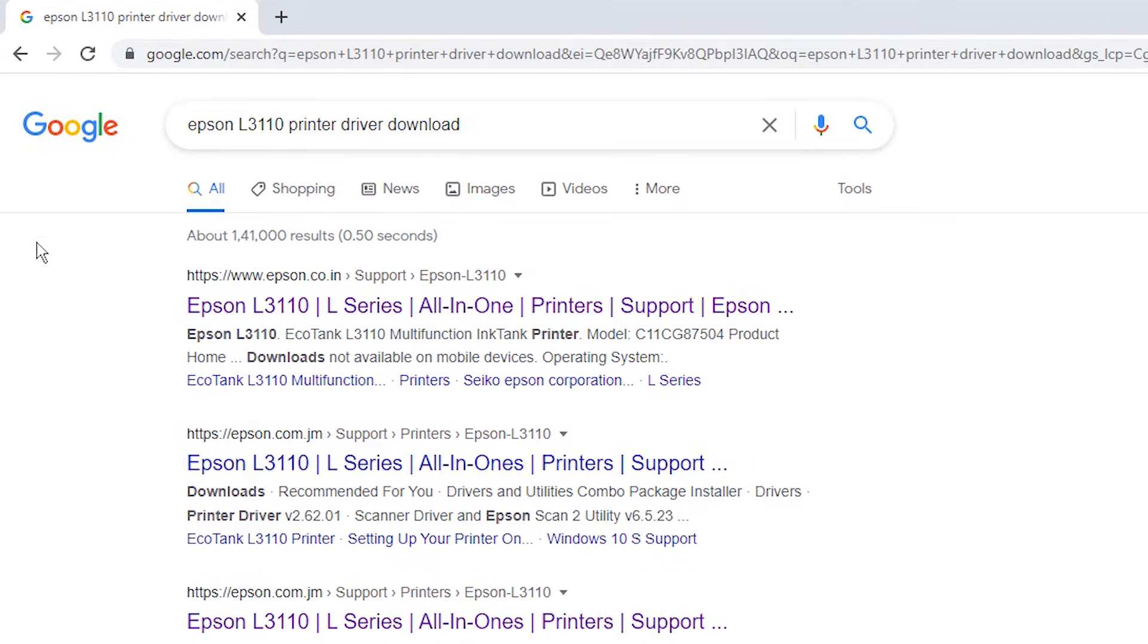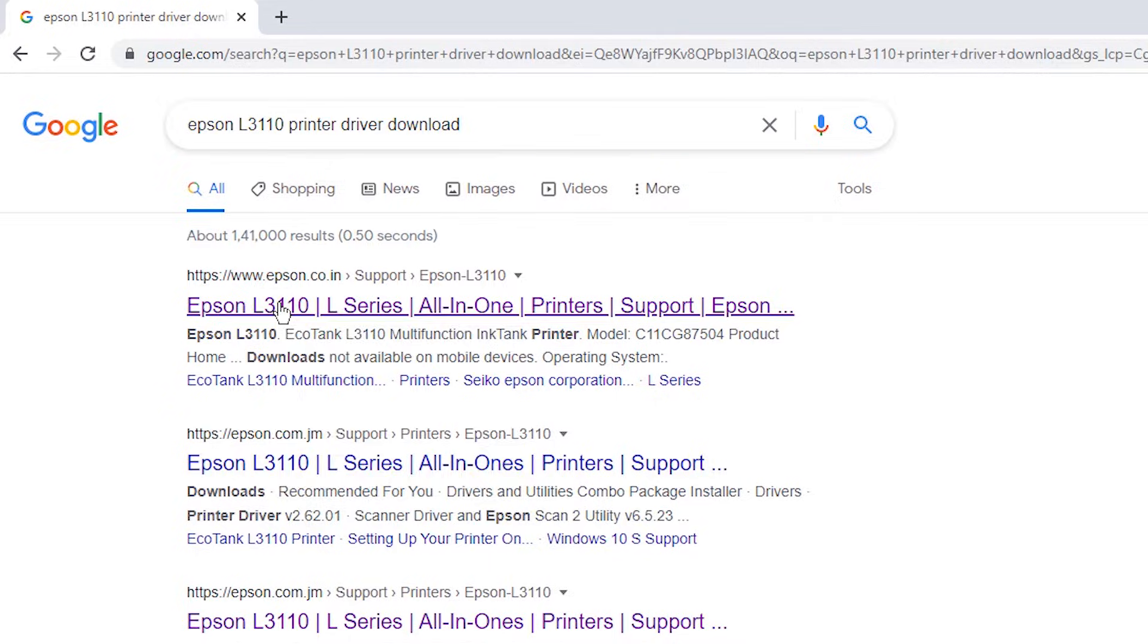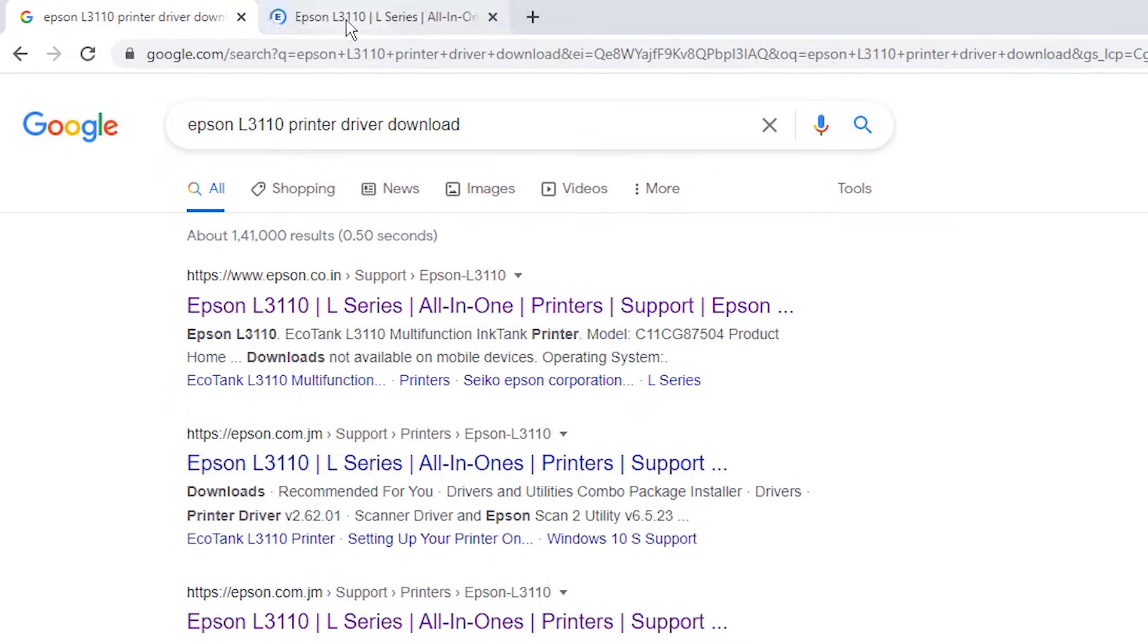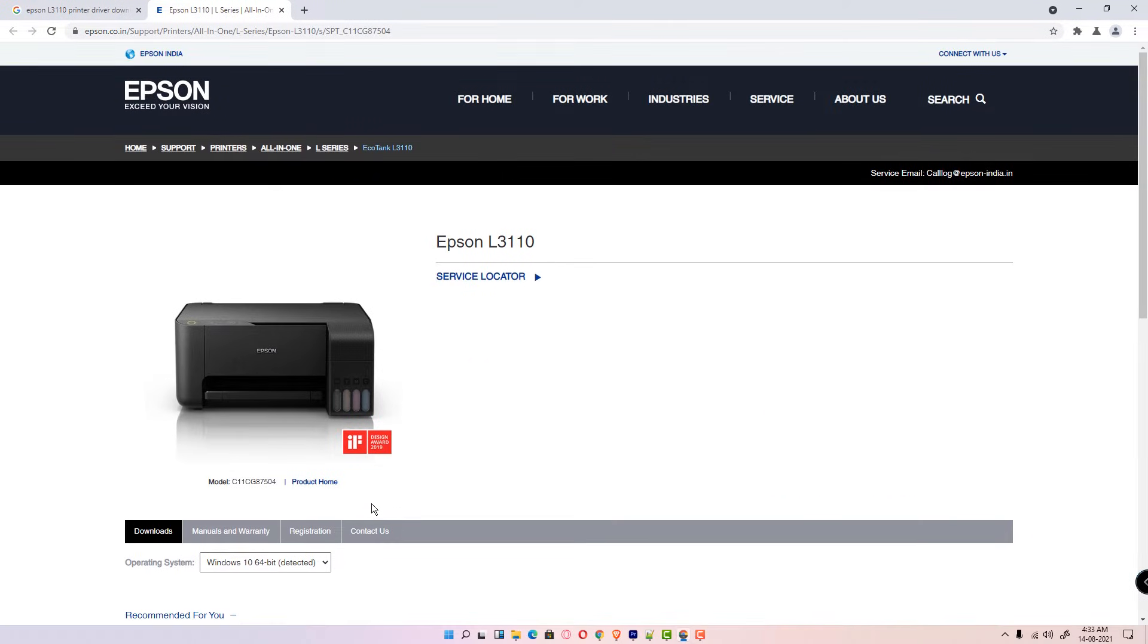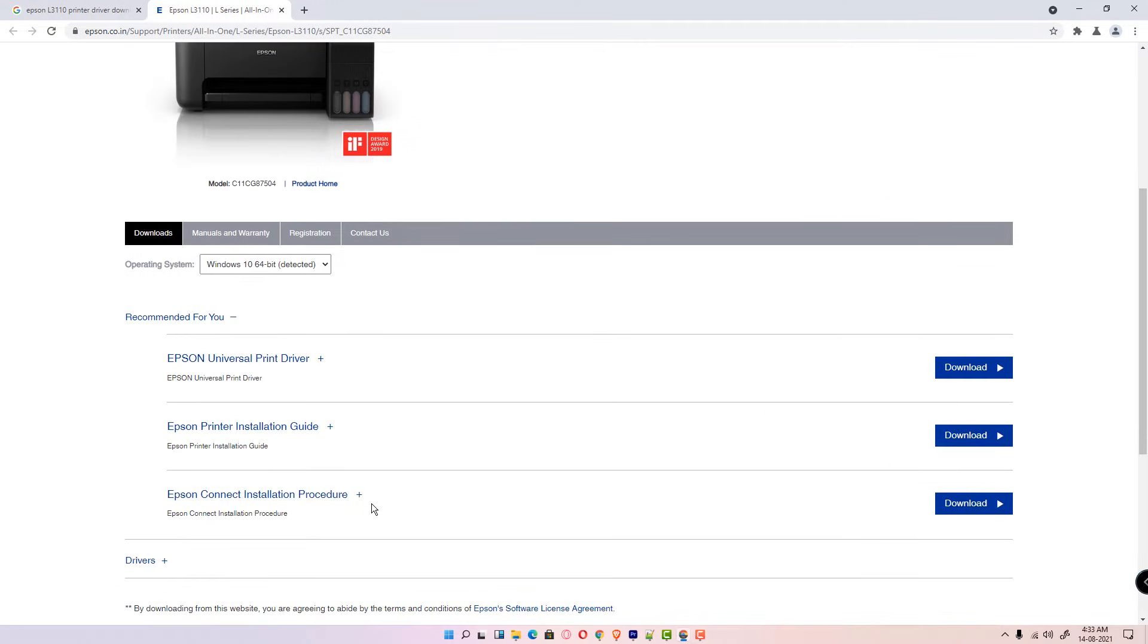First link is from Epson, so open this link. This website from Epson automatically detects your operating system. In this case my operating system is Windows 11, but drivers are not available for Windows 11, so it redirects me to Windows 10 operating system.